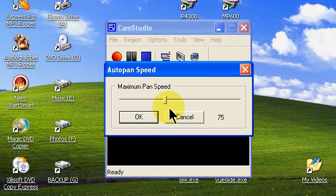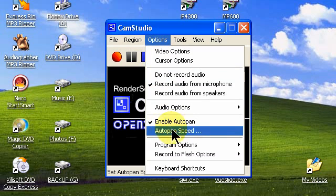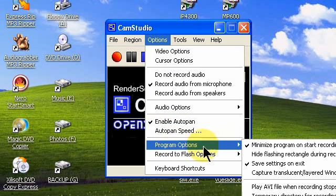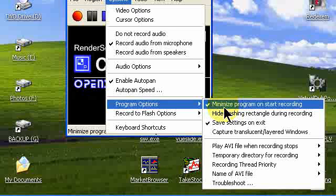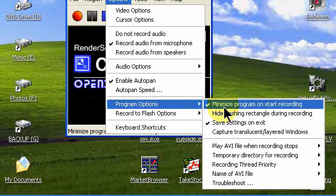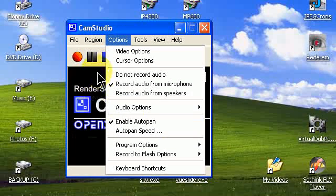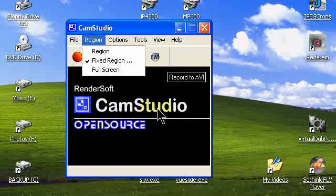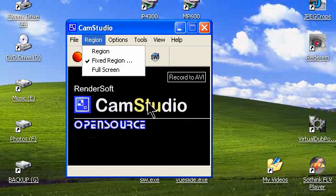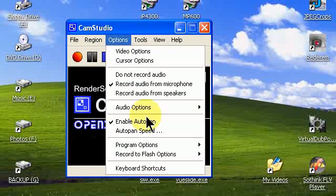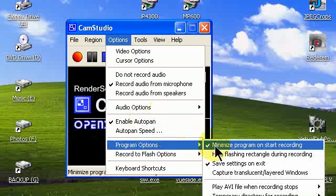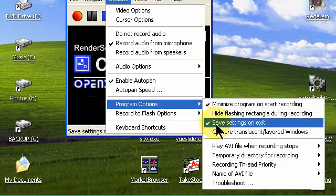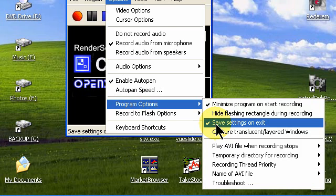Go back to options again, click on program options. We want to check minimize program on start recording. That feature minimizes the CamStudio GUI so that it's not in your way when you're trying to record on the screen. Be sure that that is checked to minimize program on start recording. Save settings on exit. You want the program to remember the settings that you're making right now for a subsequent recording that you'll make later on.